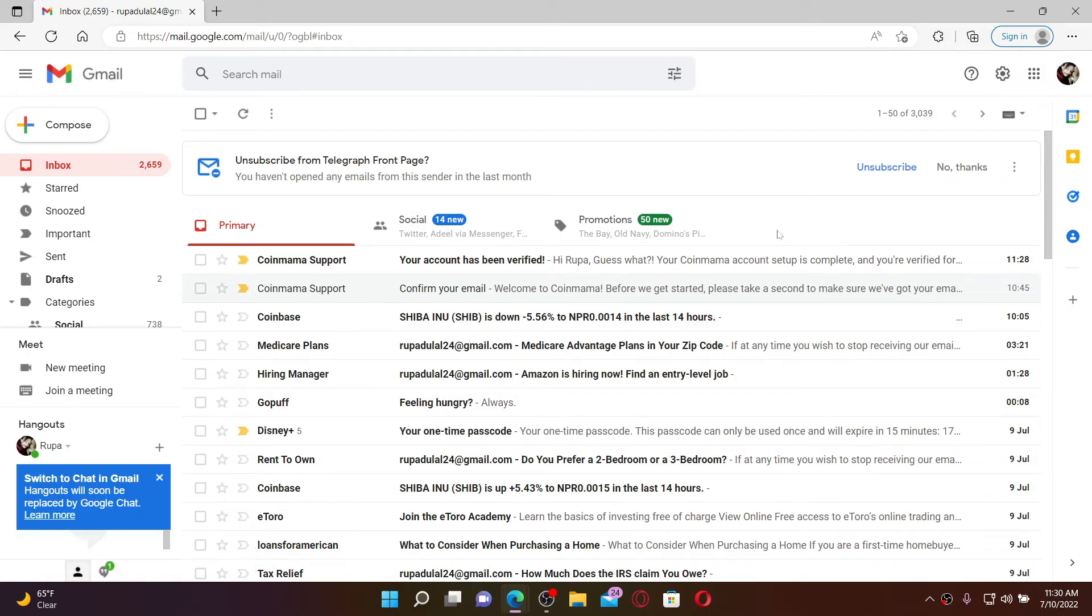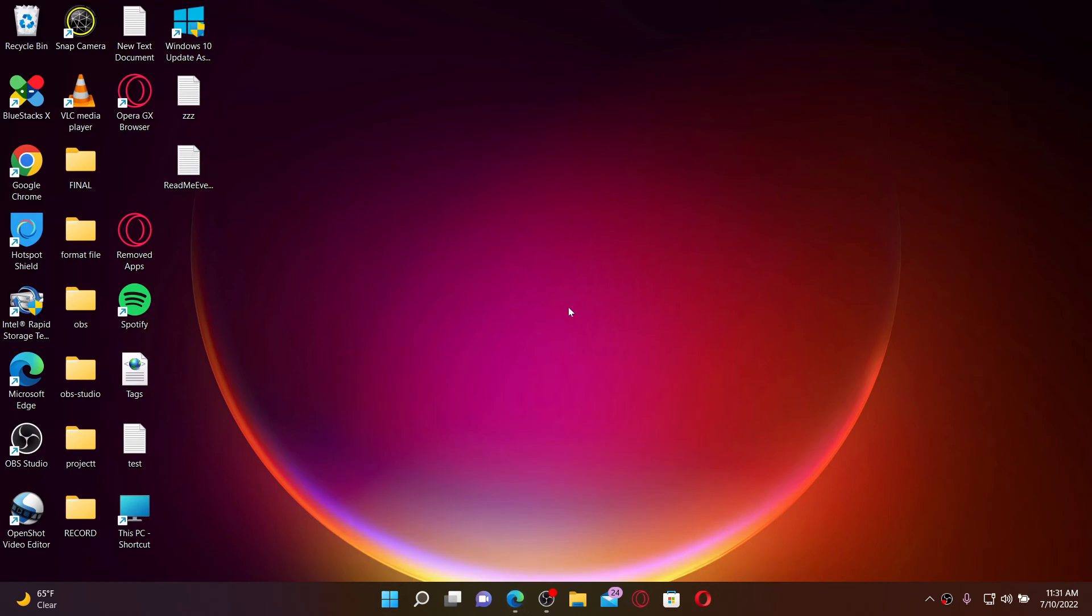them to contact you back and a confirmation email will be sent to you once you've gone ahead with the deletion process. That is how you can easily request to delete your Best Buy account. I hope you found the